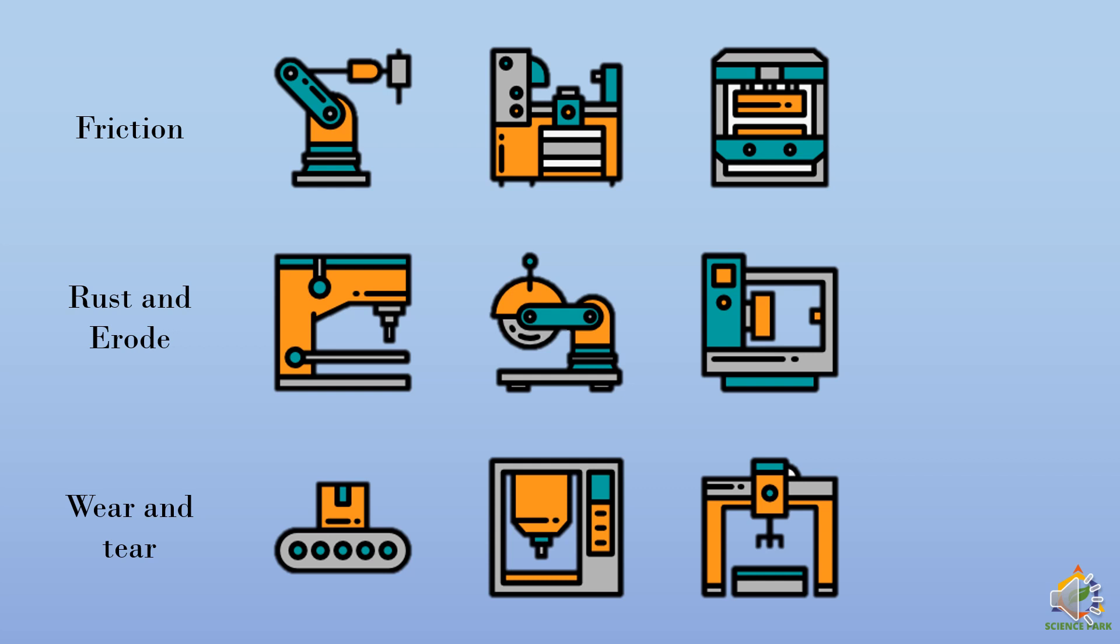And it will cause wear and tear of machines. So we have to take care of these machines. And that is called as maintenance. We have to maintain them regularly, periodically.